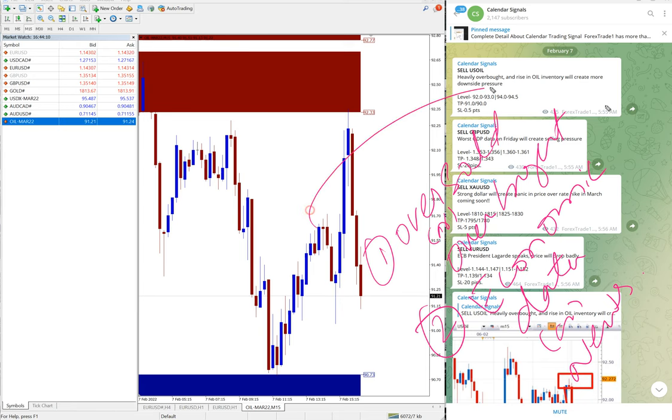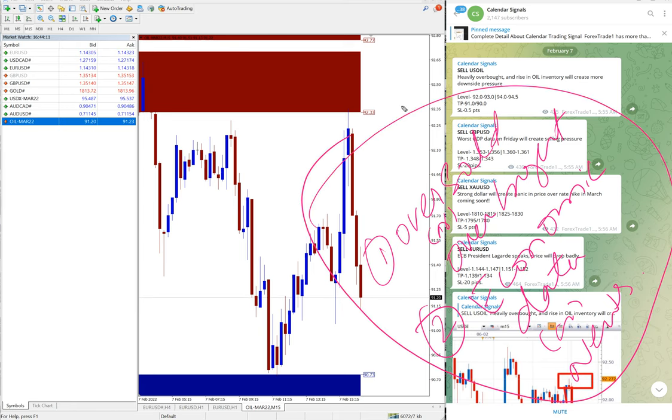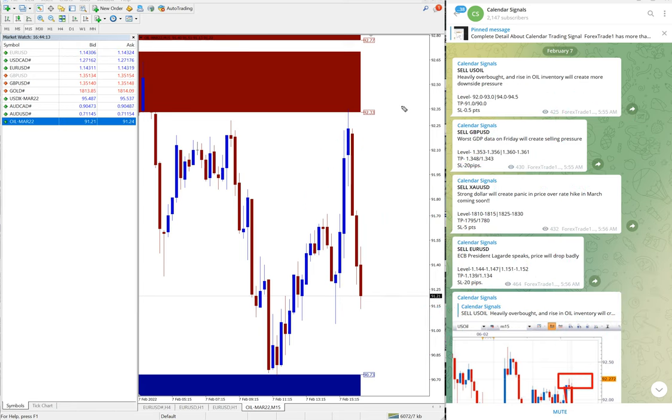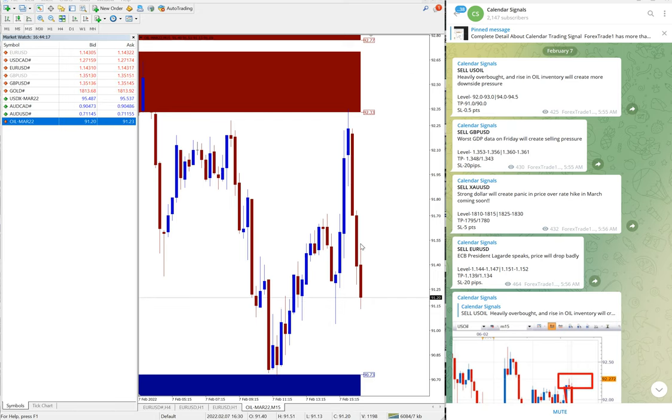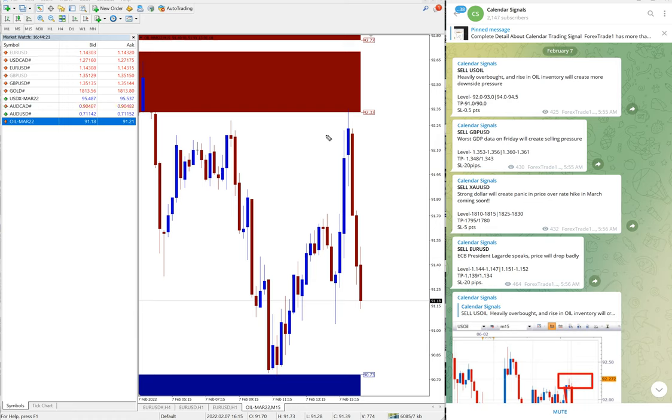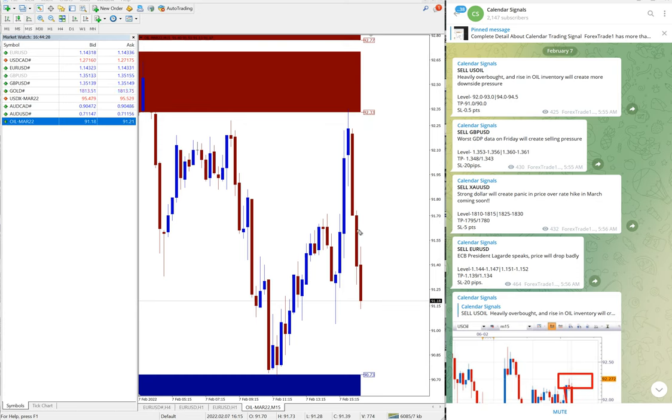We have paid service as well. In paid service, our clients will get more multiple entry options and valuable tools like this one you can see on this MT4 terminal here.